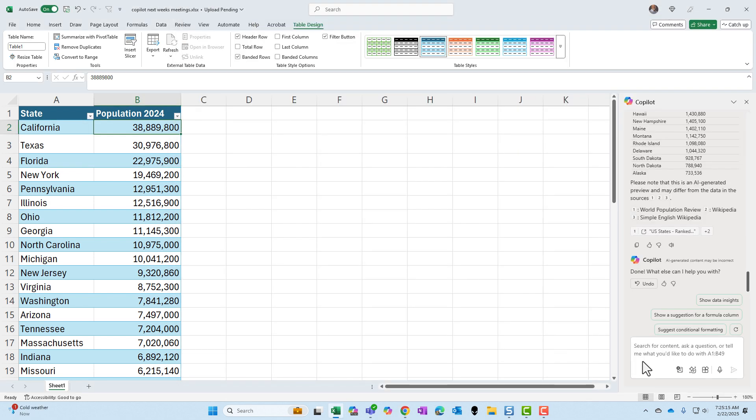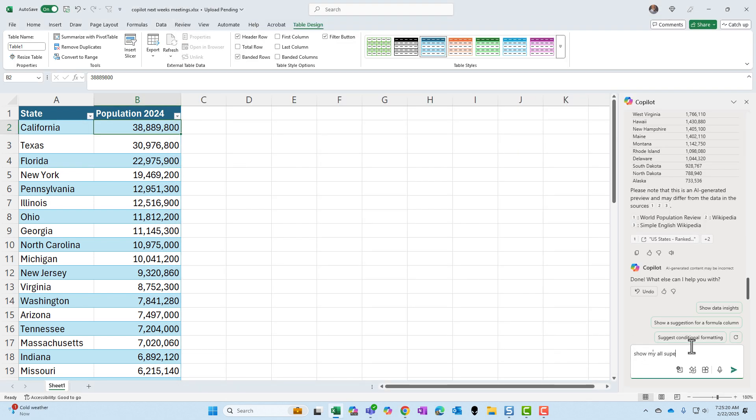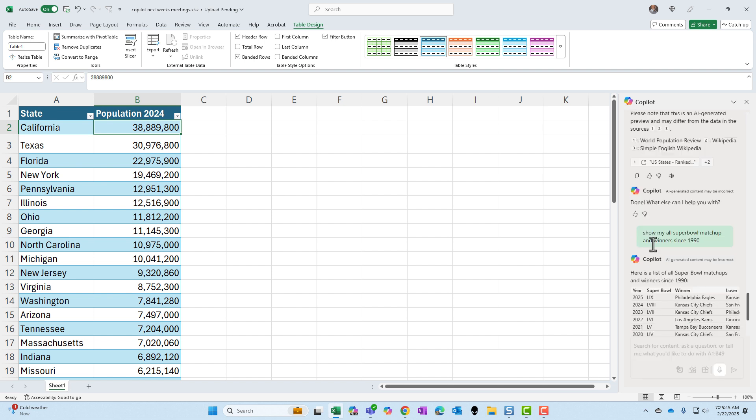Let's try one more. I put in the prompt box, show me all Super Bowl matchup and winner since 1990.